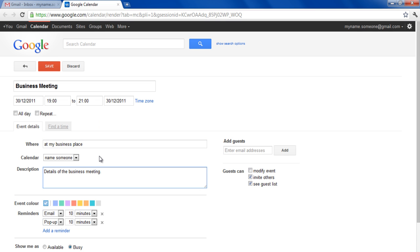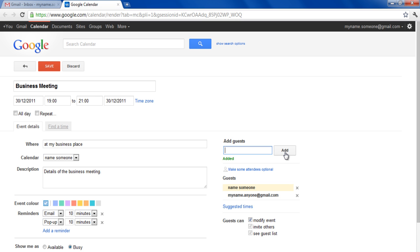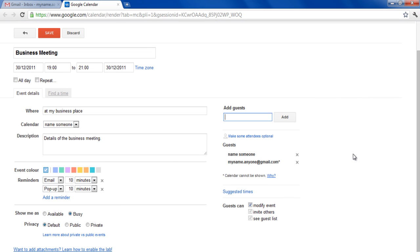You can also share this calendar with your friends. For this purpose, enter the email address of the person in the text box, choose the permission levels, and click on the Add button. Once added, the person would appear in your guest list.